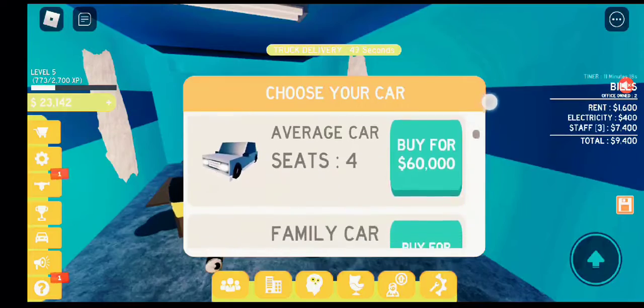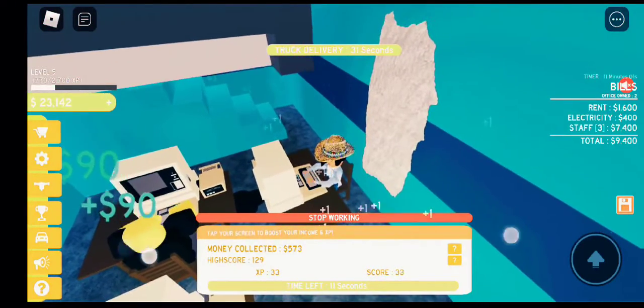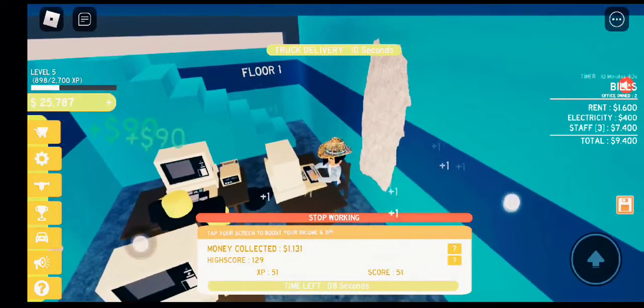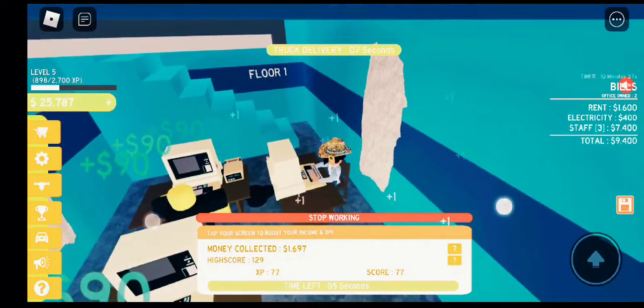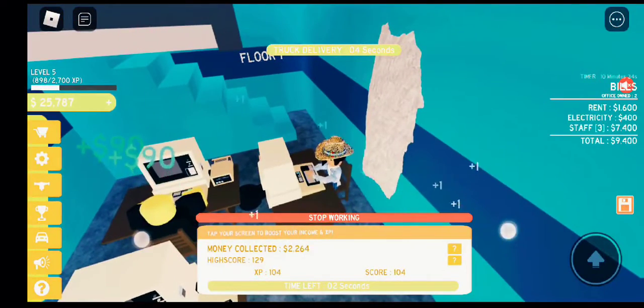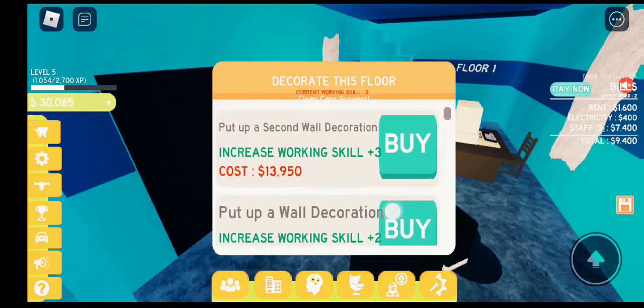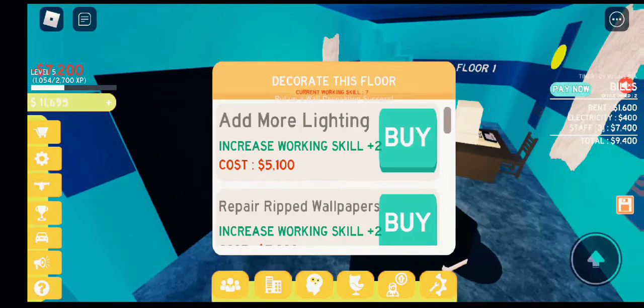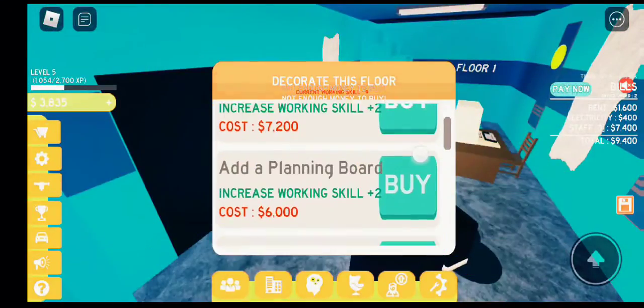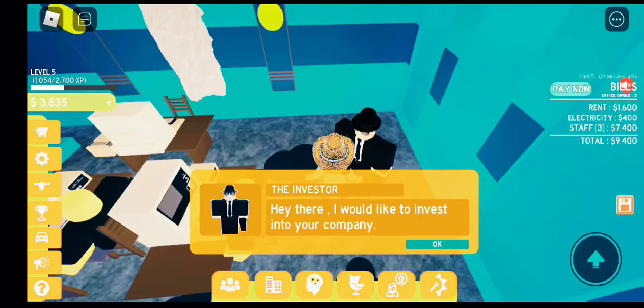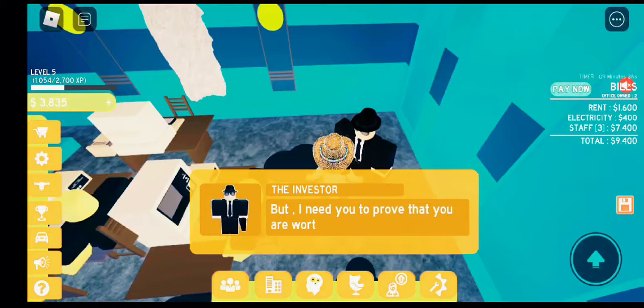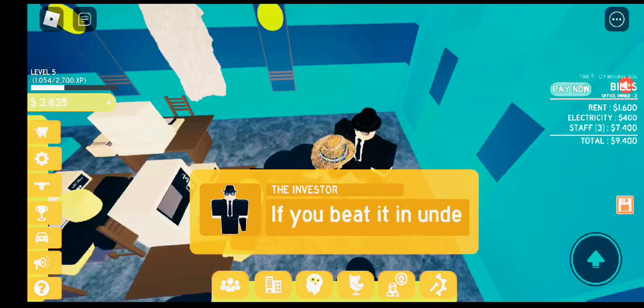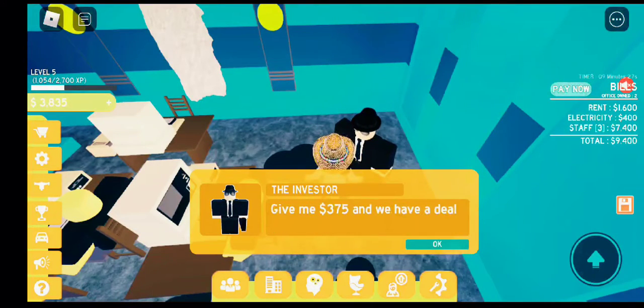The next one is $129. I think it's because you guys are on computer into your company. Hey there, I would like to invest in your company but I need you to prove that you are worth investing. Beat my high score of 250. If you beat it under 30 seconds, I will give you...